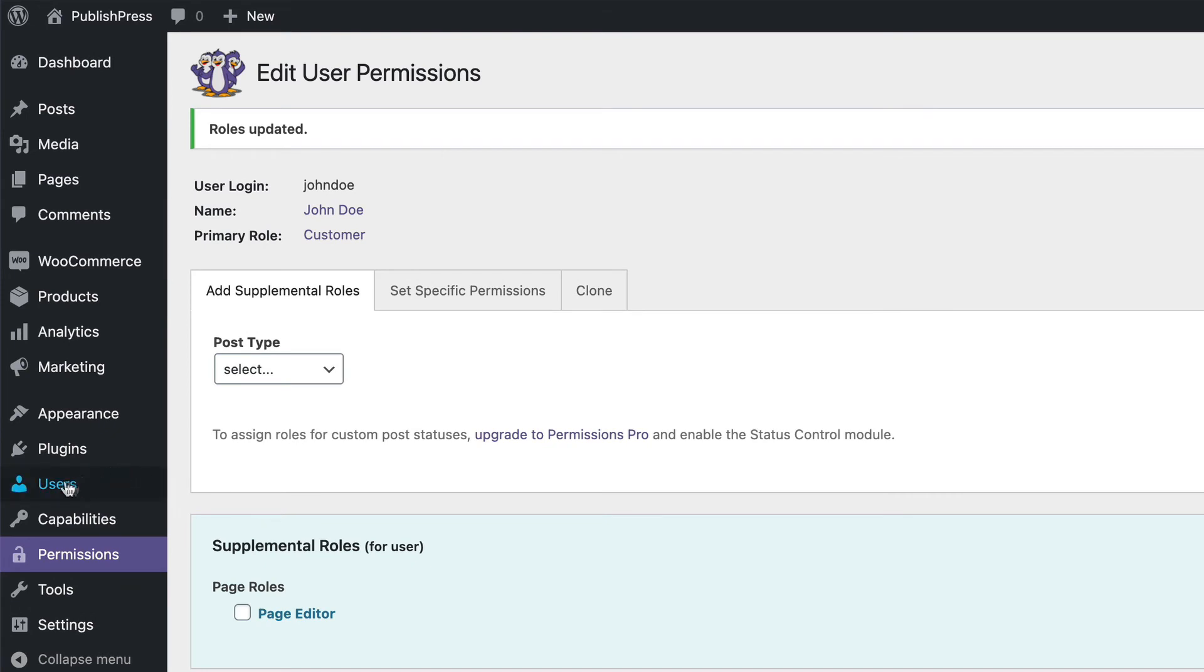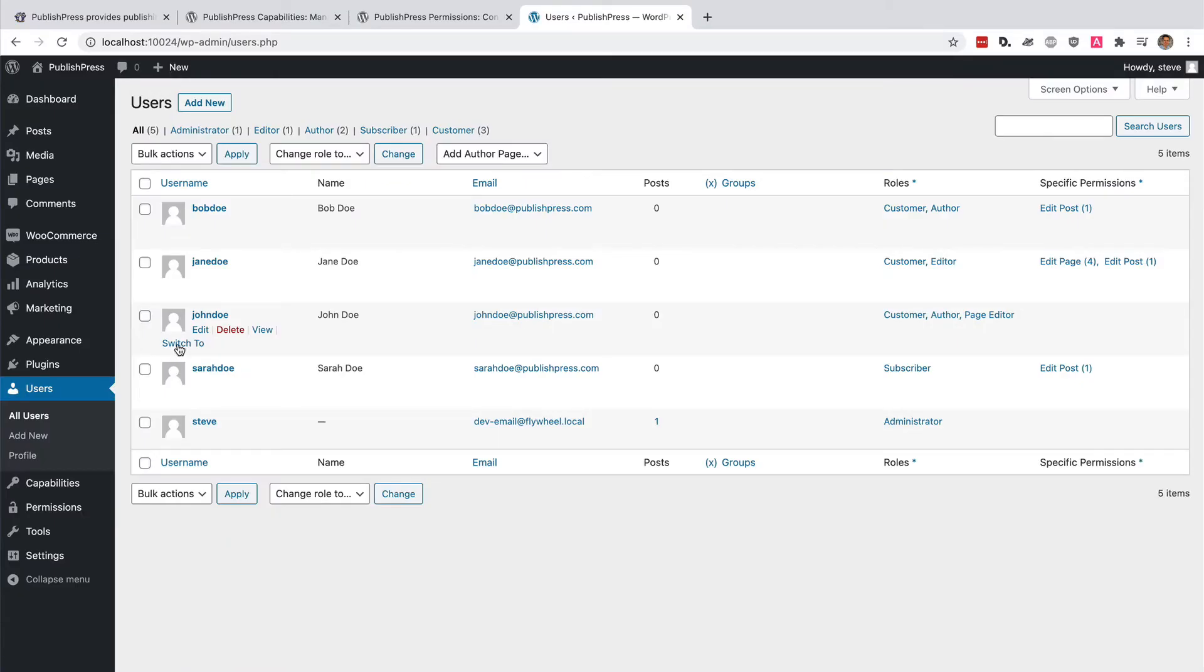And now, if I go to the users screen, I'm going to test John's account.